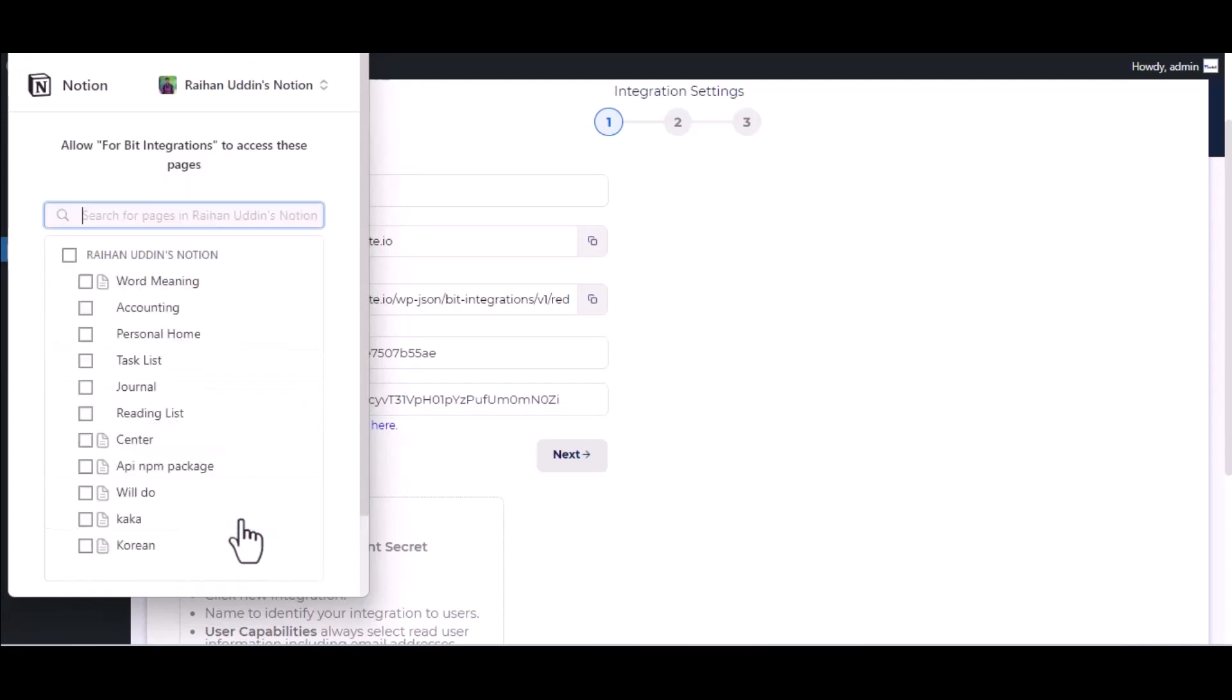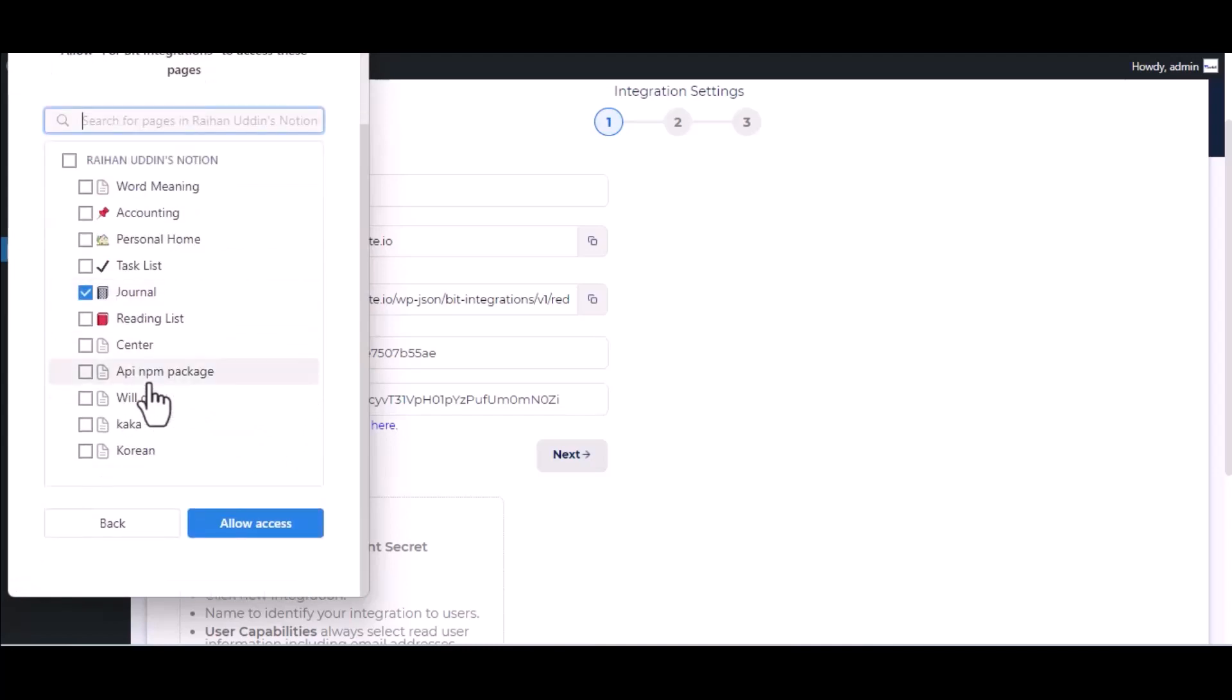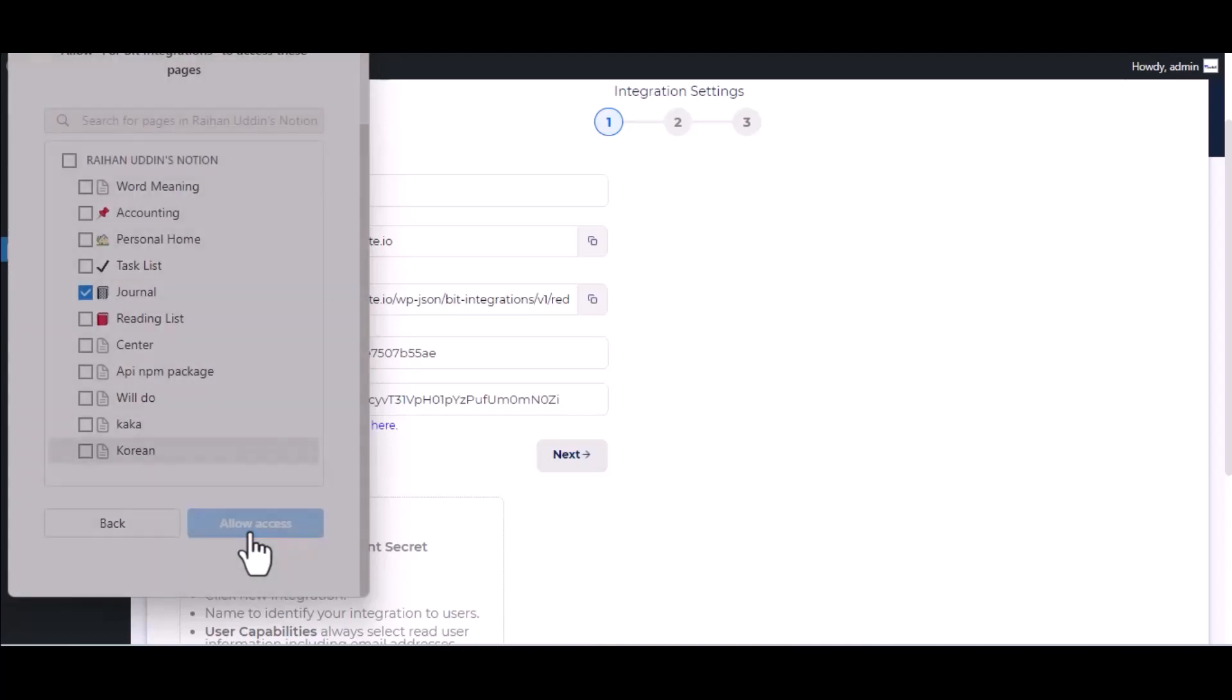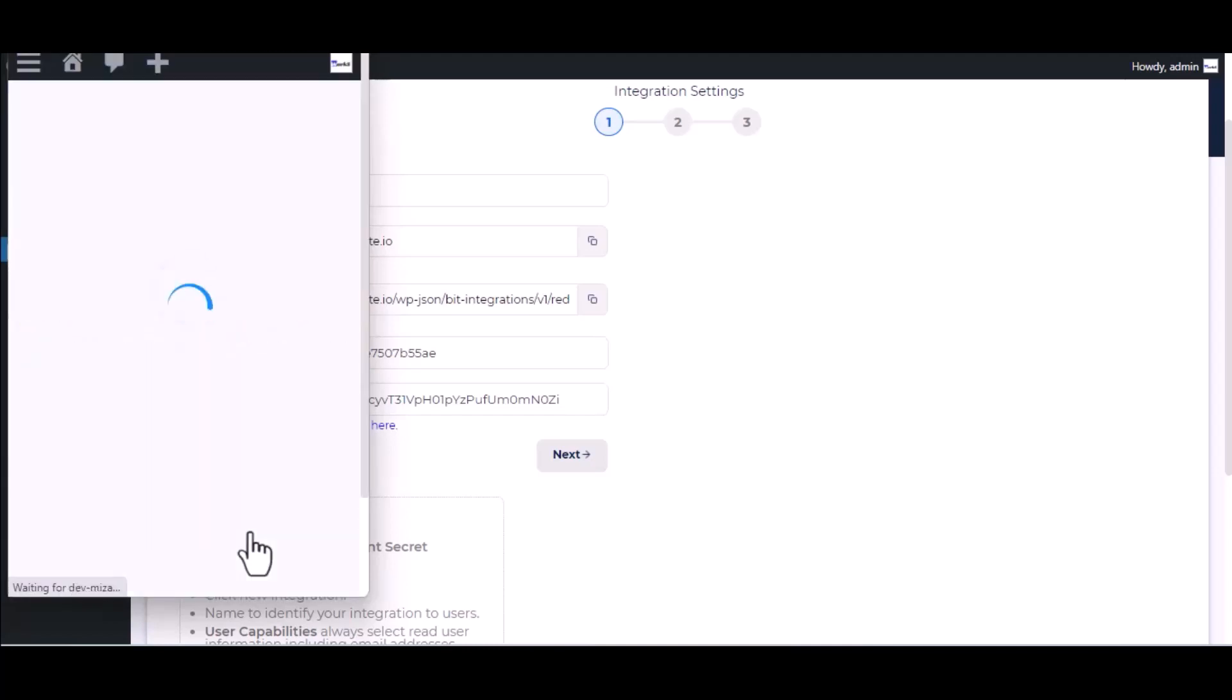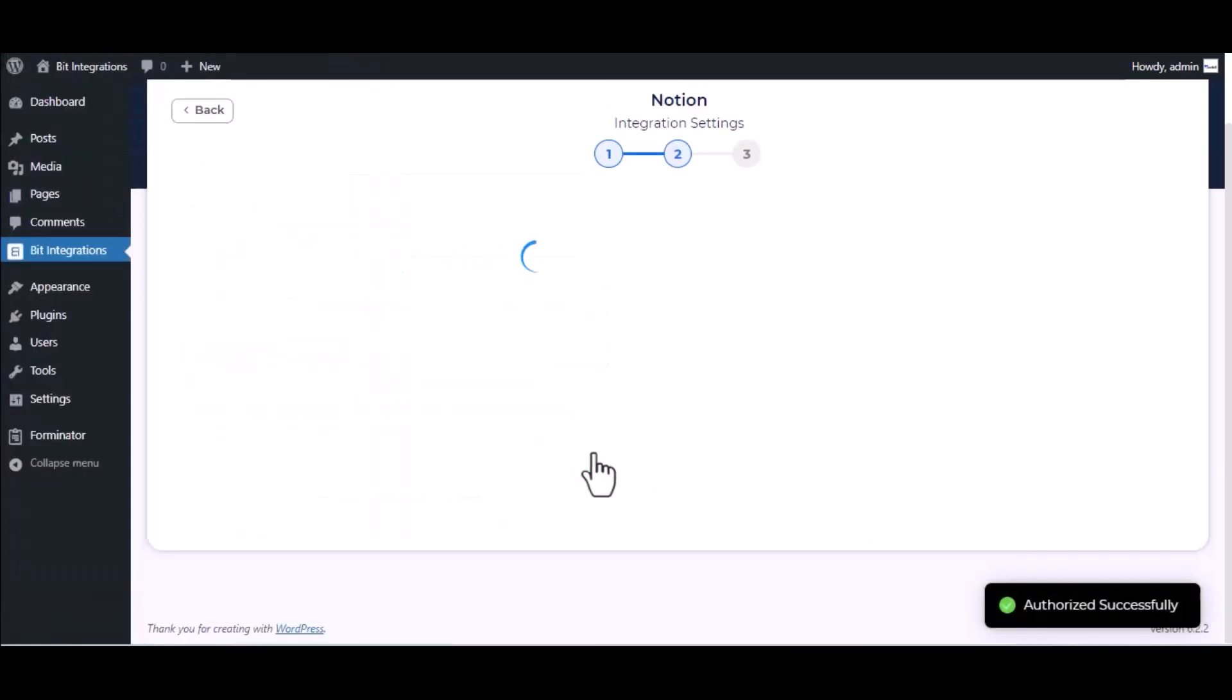Select pages, allow access. Authorization successfully done. Click Next.